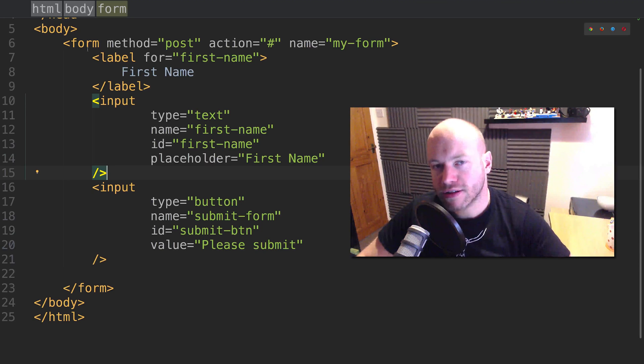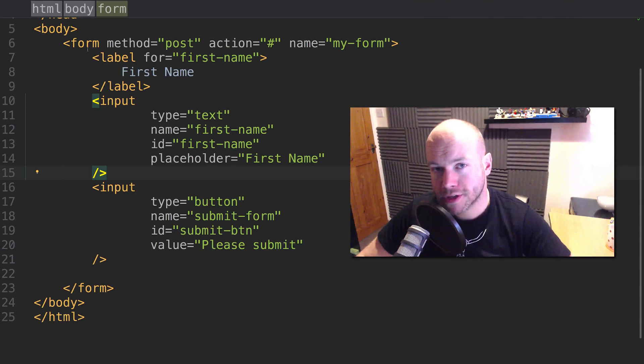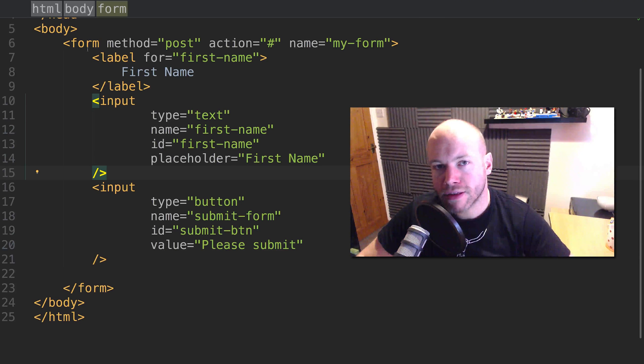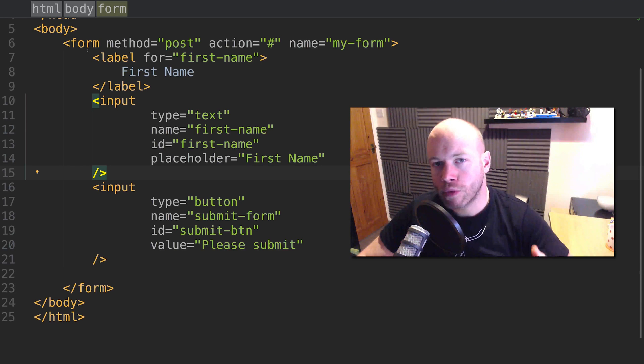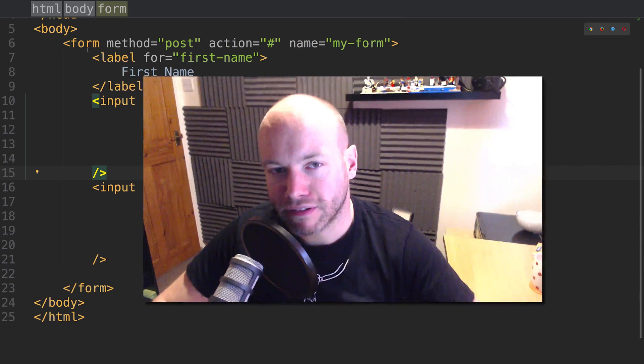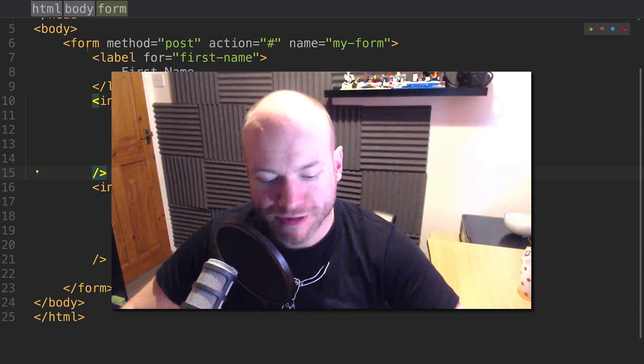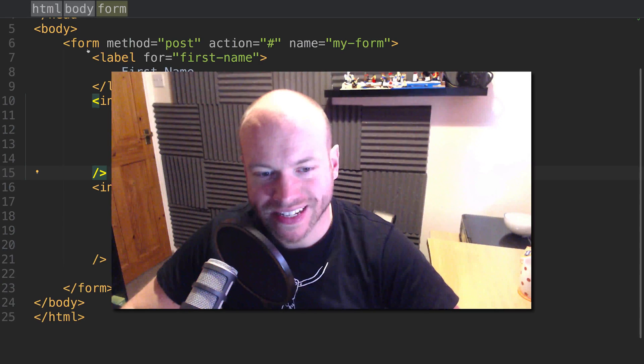Today we're going to look at some other inputs and things that the form can have. This form actually created this page here with the first name field. Obviously a form has more than one input - in fact this has two because of the button. So let's start building this form up.